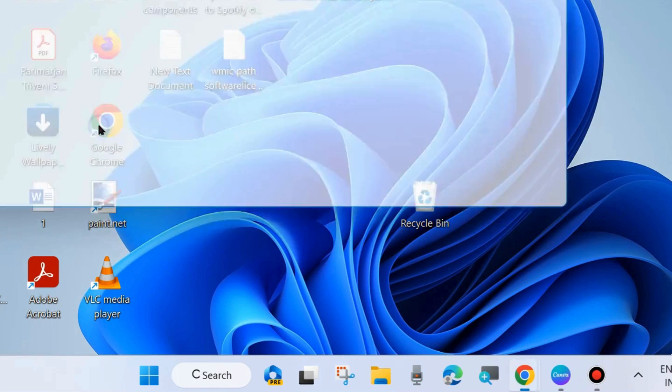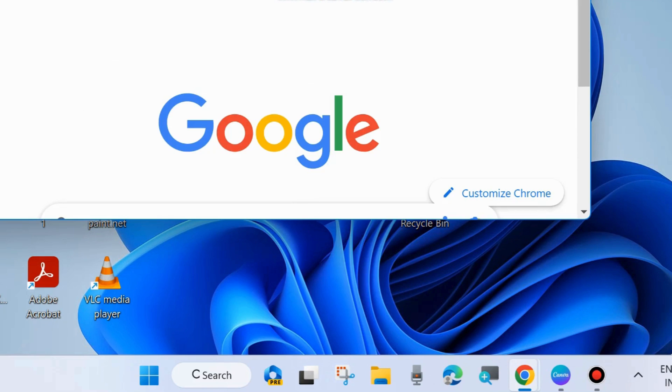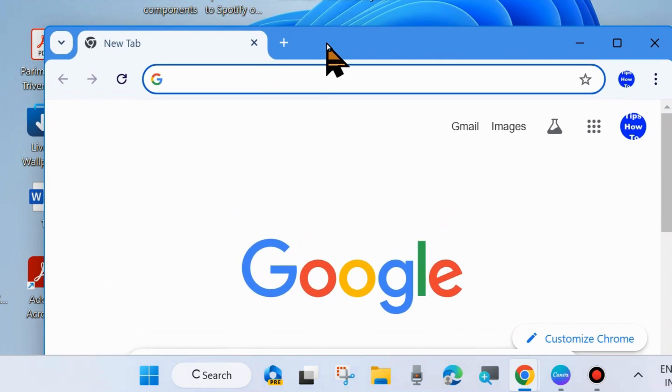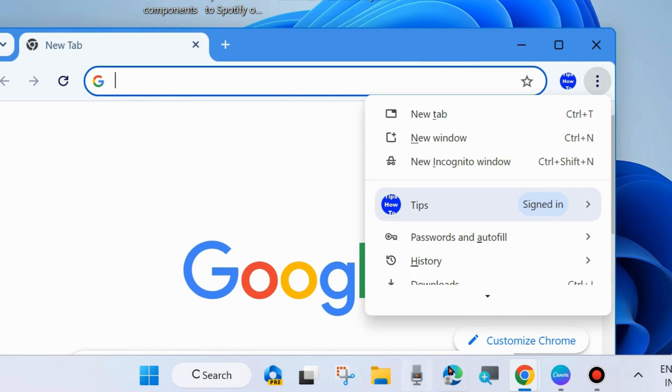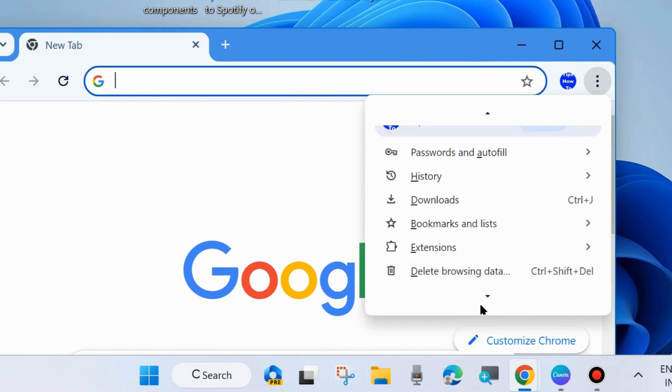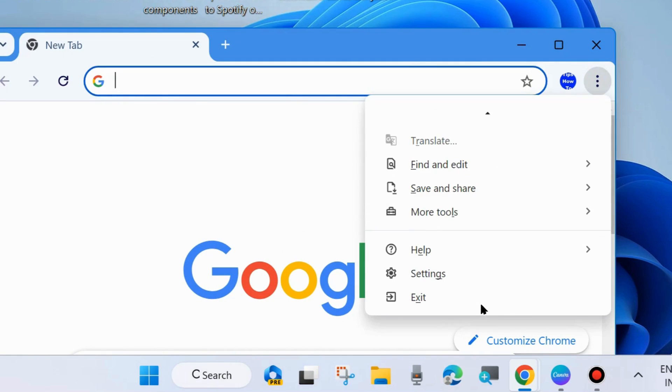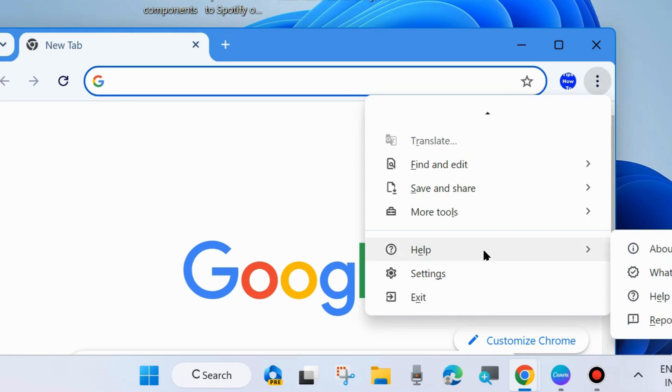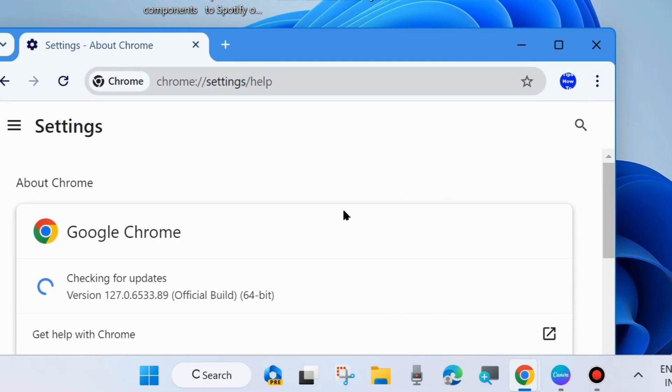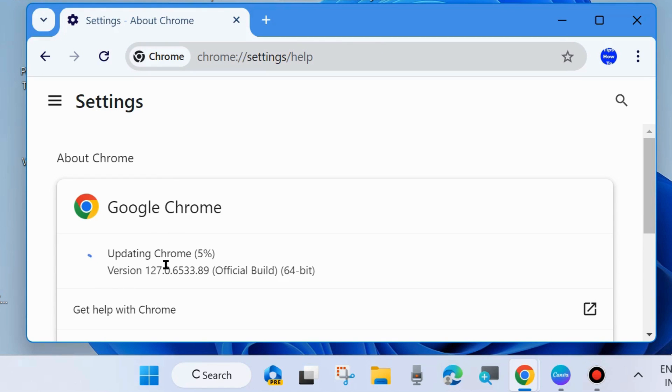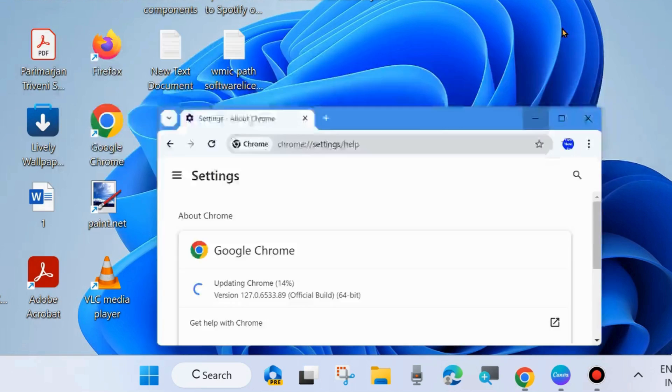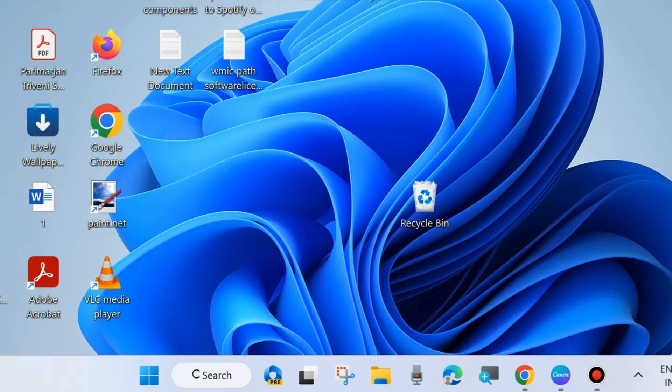After that, open your Chrome browser again. Click on the three vertical dots from the top right corner, hover the cursor on Help, and choose About Google Chrome. Now you will see your Google Chrome start updating. Wait for some time and you will have no errors updating your Google Chrome. That's it.